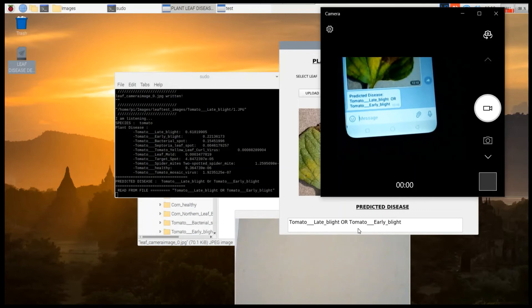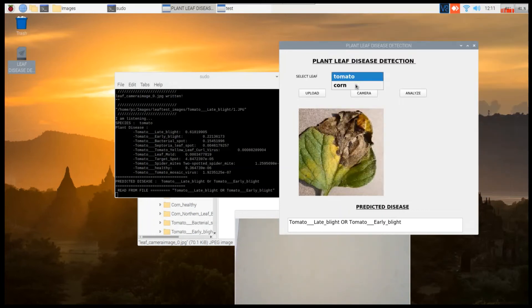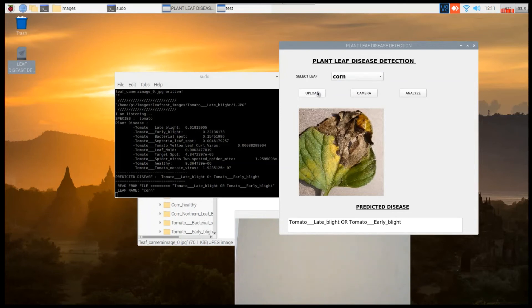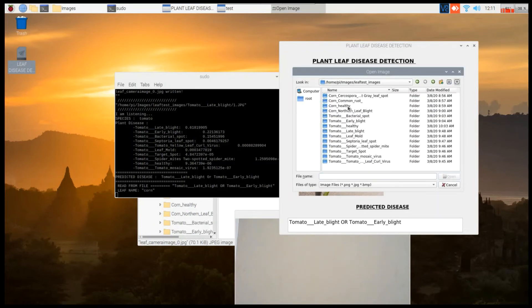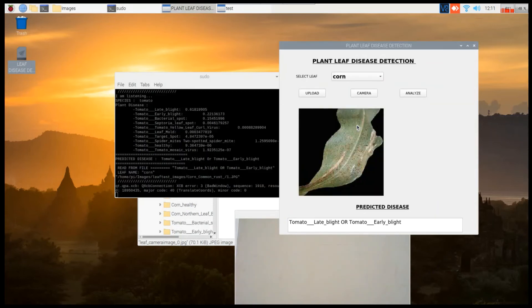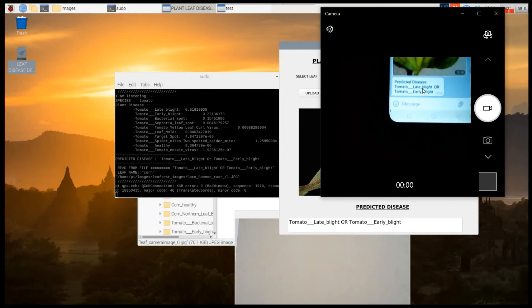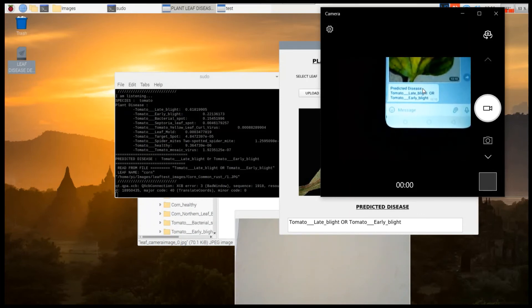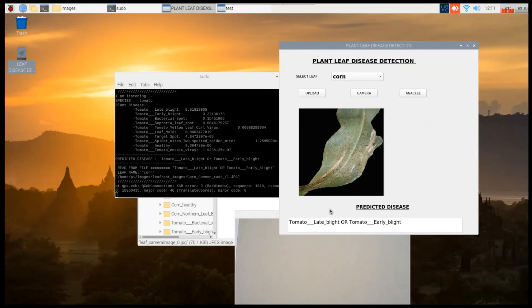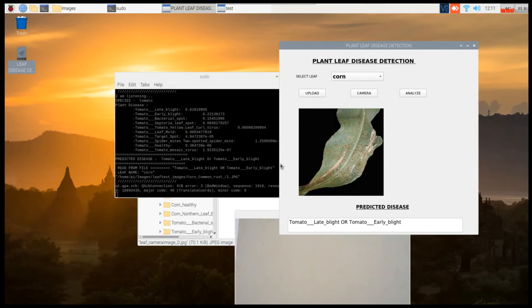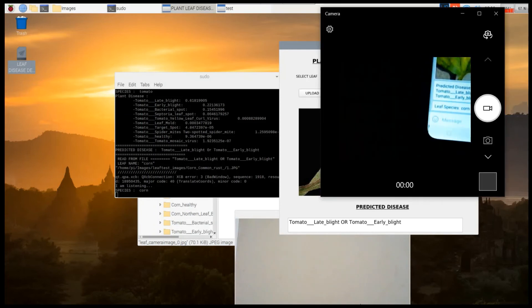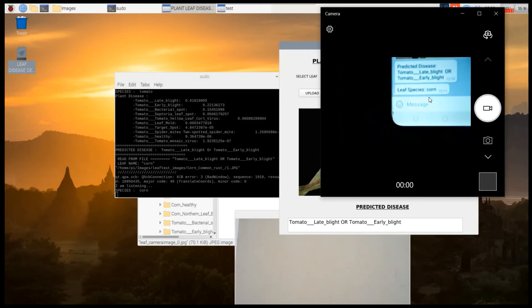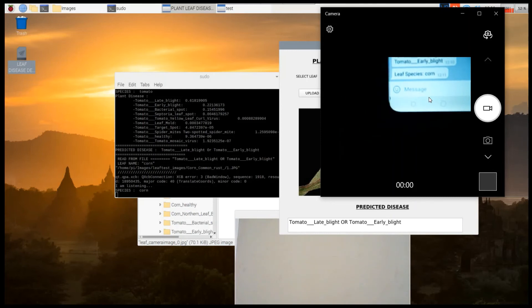Now we can also select corn, upload, select the leaf test images. I'm selecting common rust and clicking analyze. Here you can see the processing - it's at 66% now. It sent what is the leaf species which you are checking. This time it's taking depends on the processing power of our board.